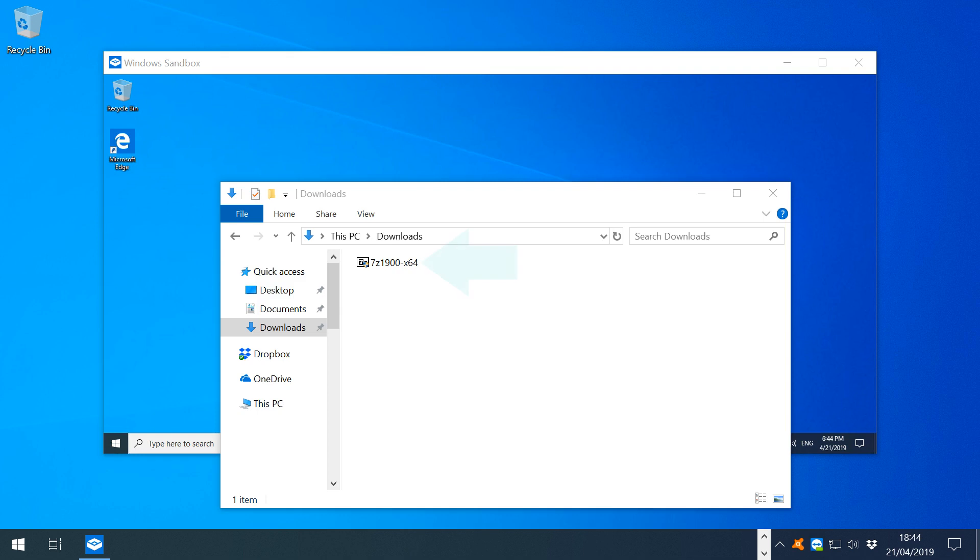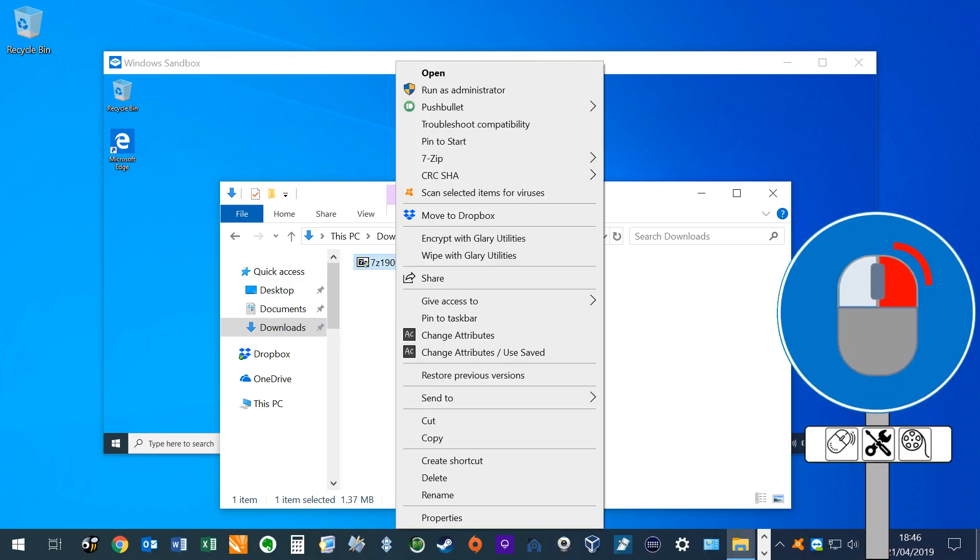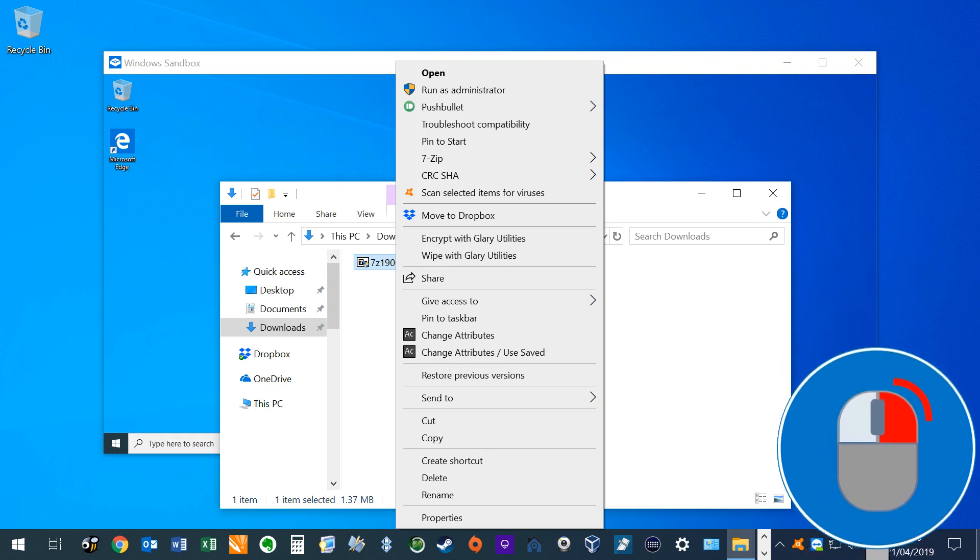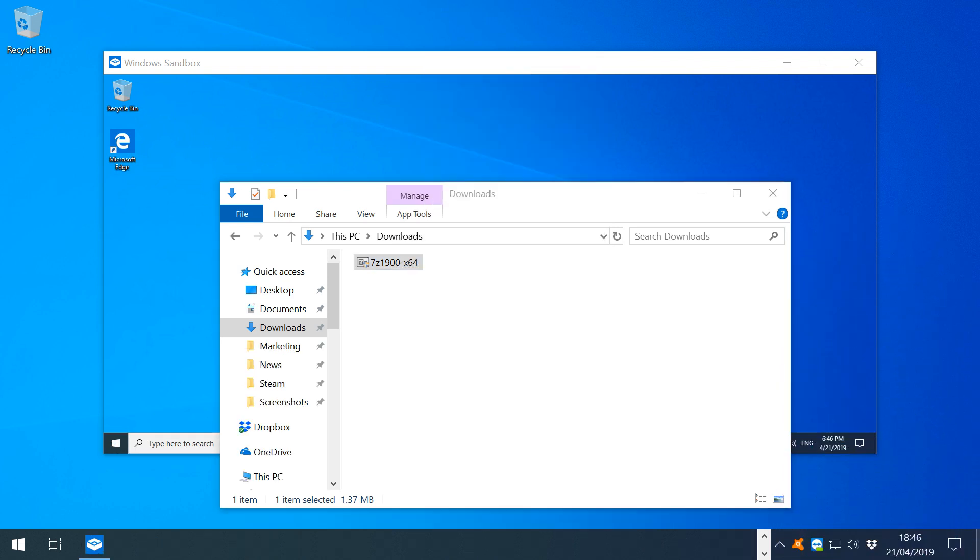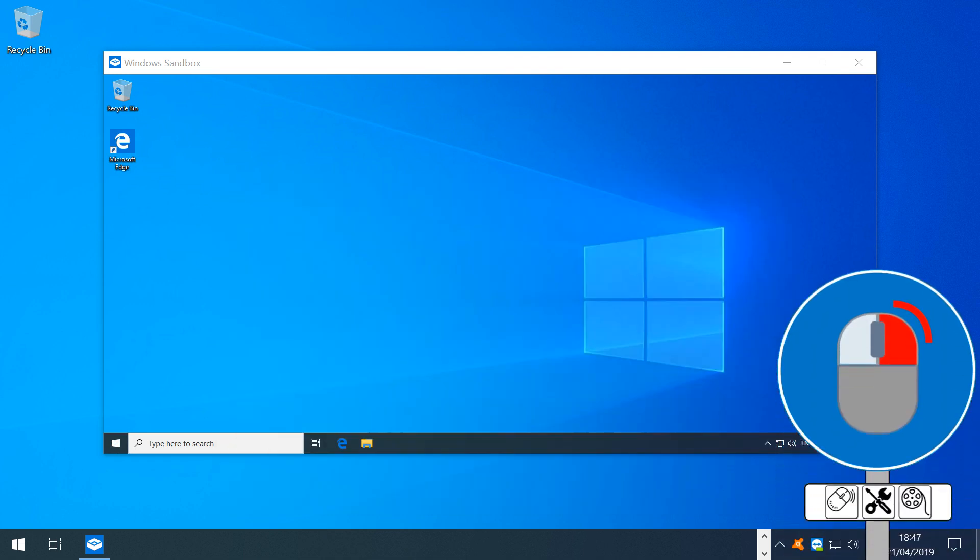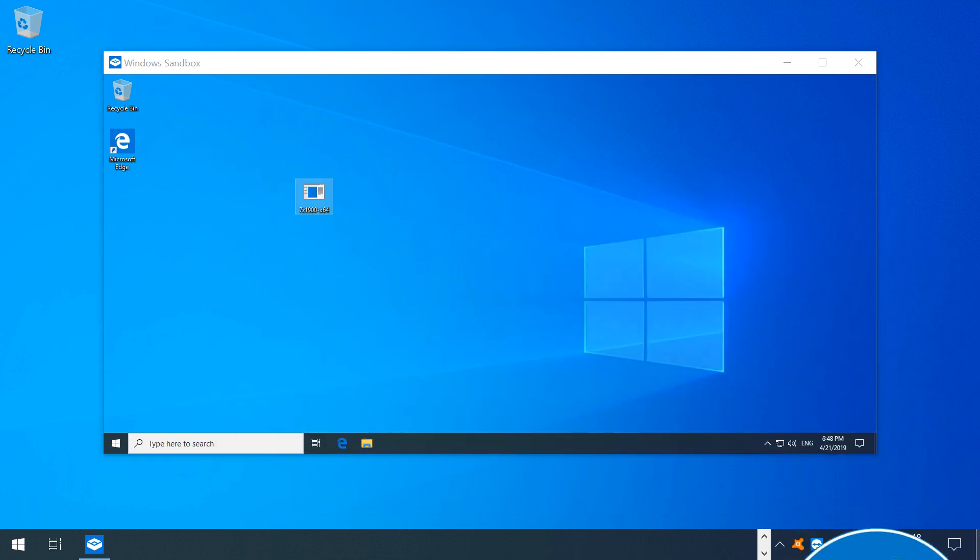Here we show a 7-zip installer in the downloads directory of our host machine. Drag and drop is not activated in this version of Sandbox, so we simply right-click the 7-zip installer and select copy or cut from the file menu. Then return to Sandbox, right-click within it and select the option to paste. Our installer then makes the jump from host system to Sandbox.